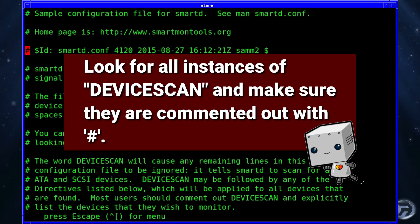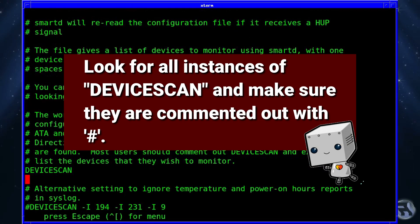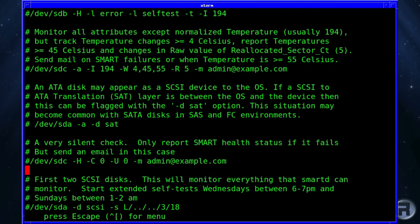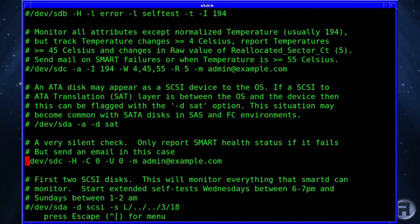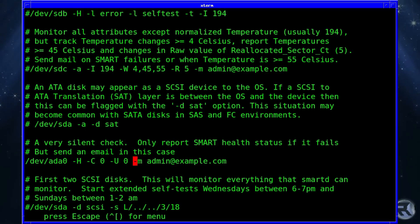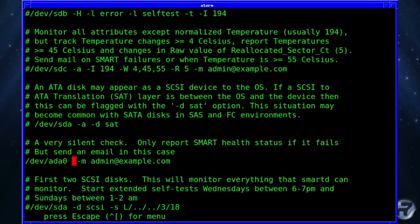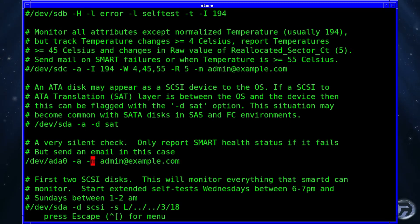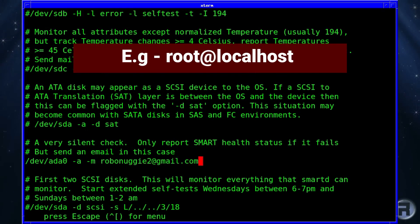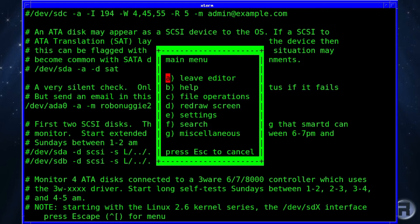What we're gonna do is look for a particular line — you just comment that out and specify on this one here. If you change the device to ADA 0, or whichever drive you want, and change the switches — we're gonna keep -M in there, and -a to run the full gamut of information. Put in an email address — you could put your own. This is just for example, but usually it's best to send it to a local email. Then we save that.